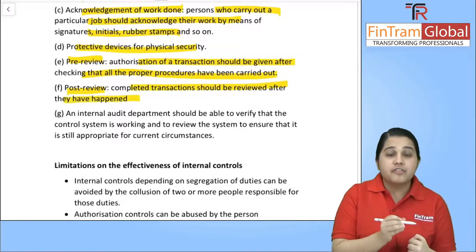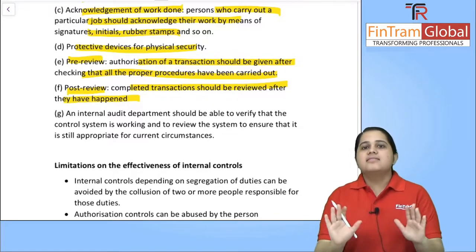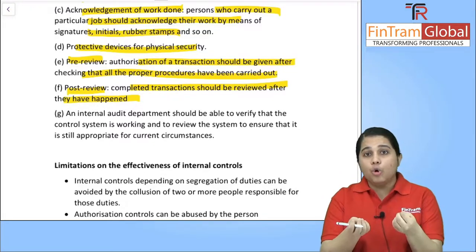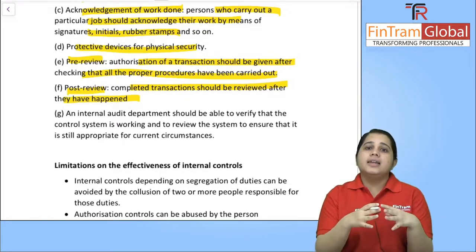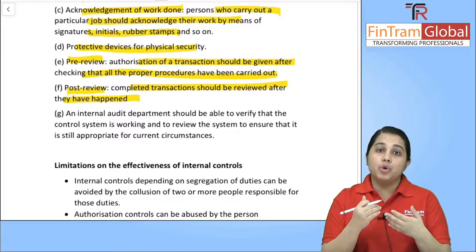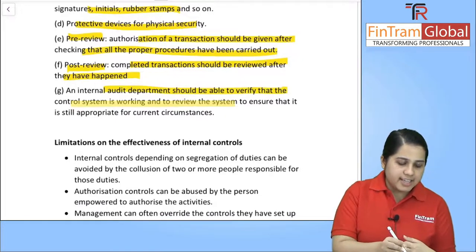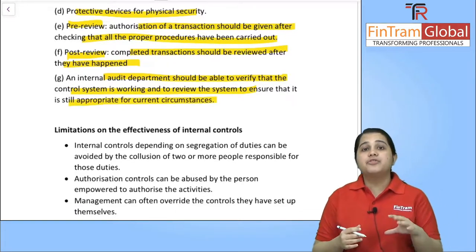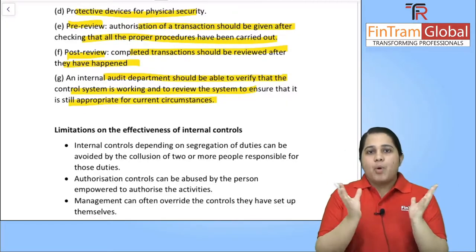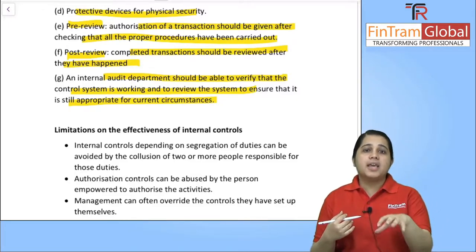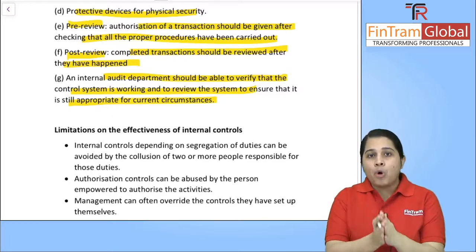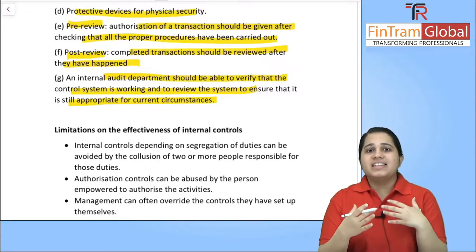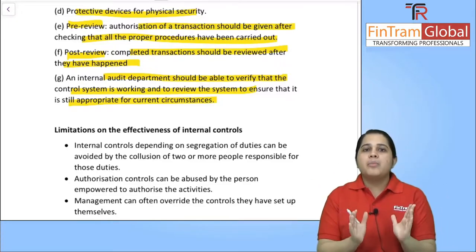Post-review: completed transactions should be reviewed after they have happened. Even after a transaction is complete, you should go back and review it — if any mistake is found, you can catch it and train employees accordingly. An internal audit department should be able to verify that the control system is working effectively, and review the system to ensure it is still appropriate for current circumstances — since the environment changes and controls that are effective now may not be effective in the future.